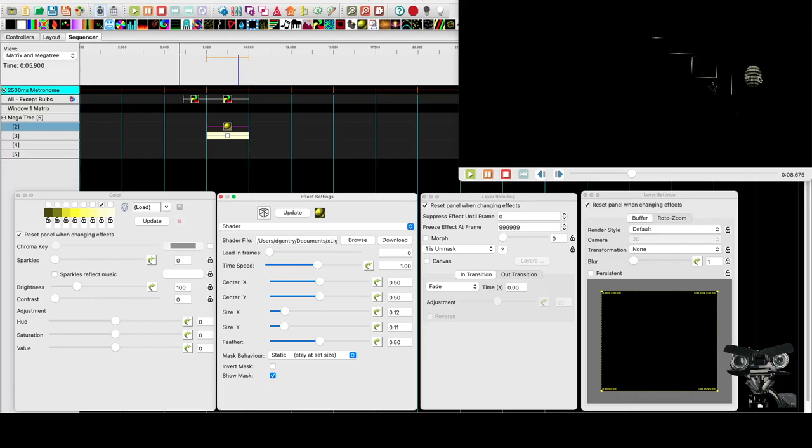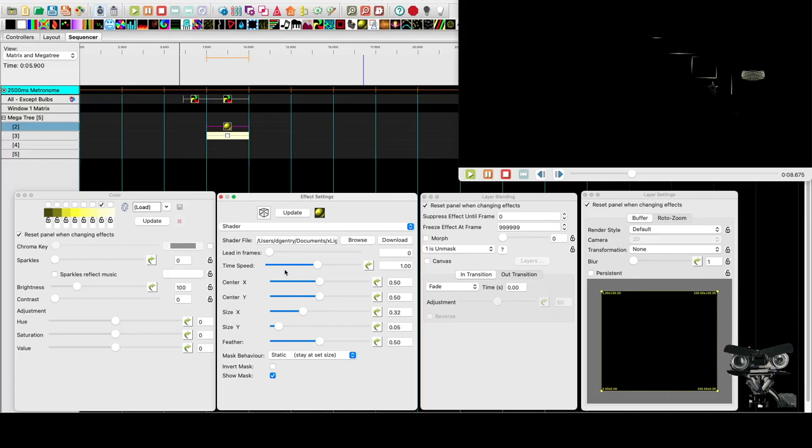And now we've got this circle here. So what we're ultimately trying to create is an oval. So we're going to dial the Y back more. Just get that X increased. And now we're going to take the center Y position. And we're going to move it down all the way to the base of the tree.